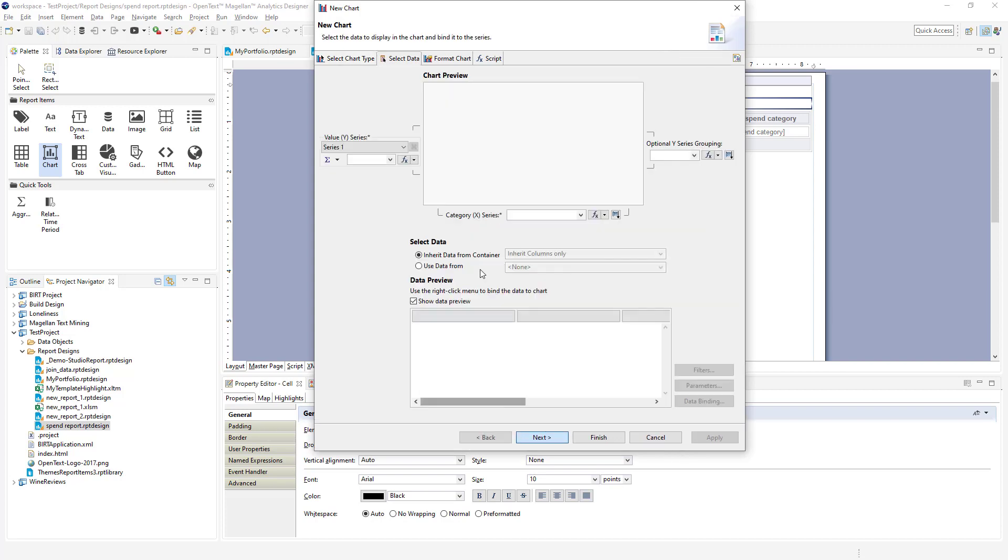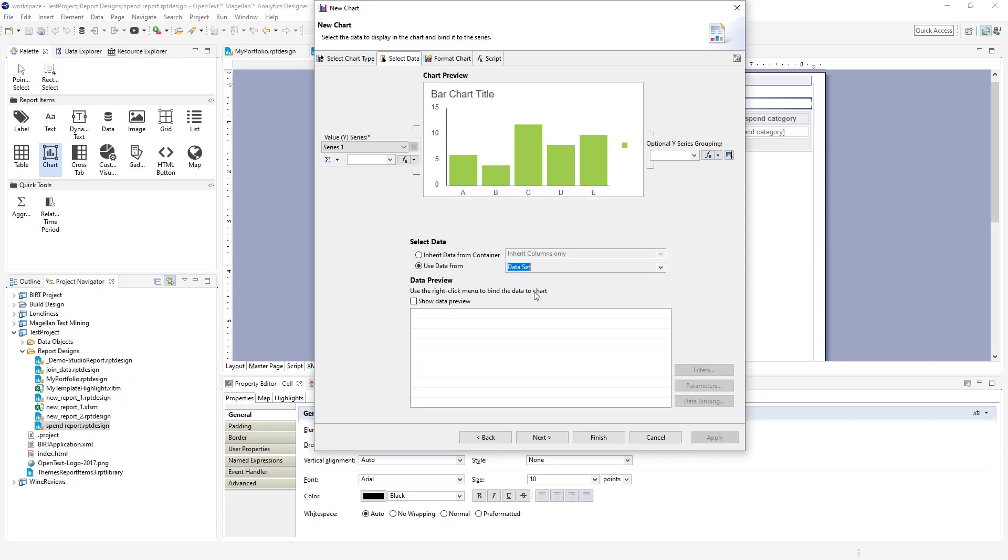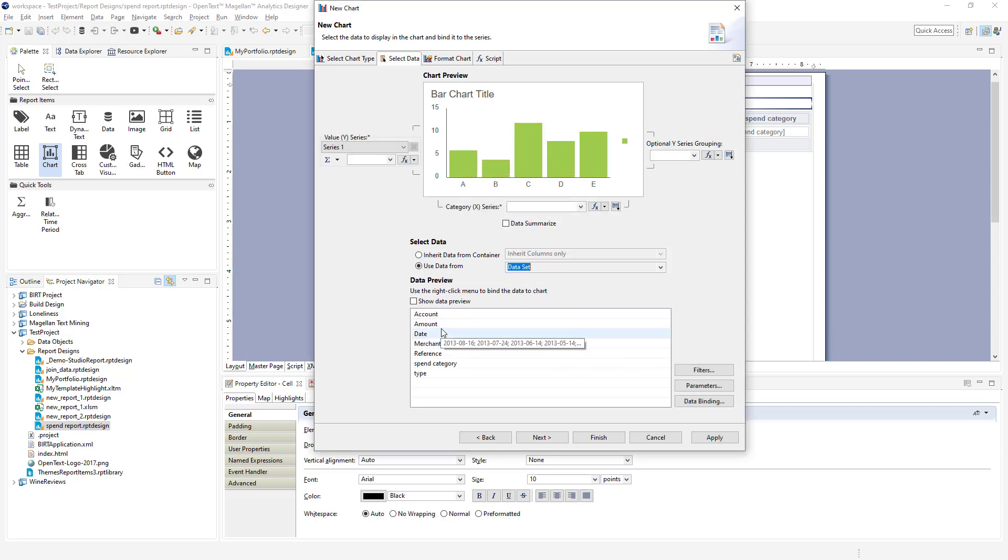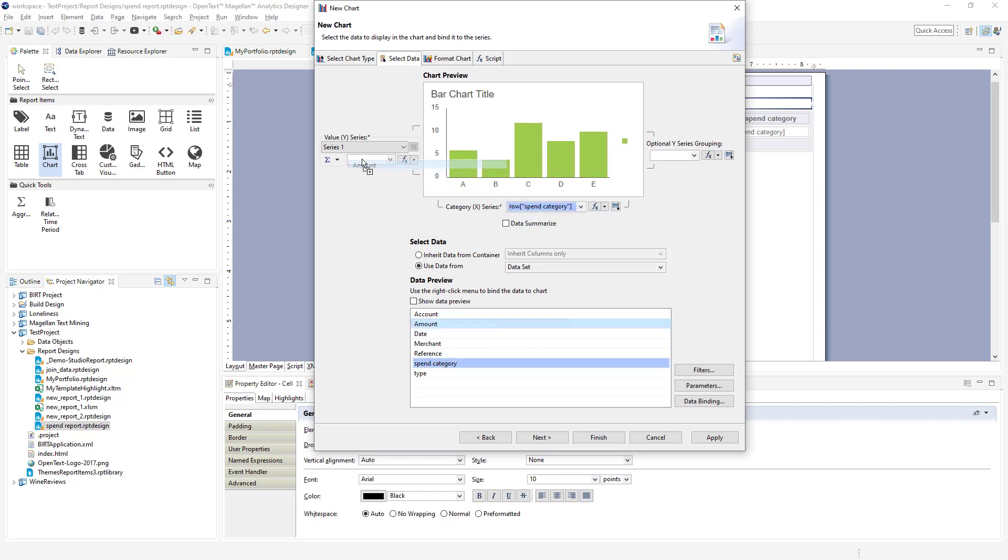We'll select next to grab the data. So we'll select data from our dataset. And for the category x-axis, we'll pull our spend category up here. And for the series, we're going to take the amount and leave it on sums. We'll sum up the amount here.